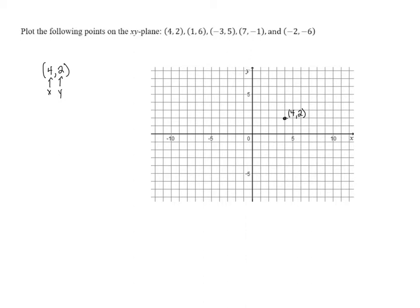The next point we have is (1,6). The x-coordinate is 1, so we go to the right 1 — that's where 1 is on the x-axis. And the y-coordinate is 6, so we have to go up 6 units, because 6 on the y-axis is up 6. So we end up right here — that's to the right 1 unit and up 6 units: 1, 2, 3, 4, 5, 6. So the point (1,6) is right there, and we put our point and label it (1,6).